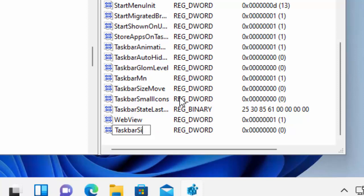You'll see in the right-hand side of the screen a new value has appeared. You want to type the name: capital T, small a, small s, small k, small b, small a, small r, capital S, small i — 'TaskbarSi' — just as it's shown on the screen. Once you've done that and double-checked it, press Enter or Return on your keyboard.